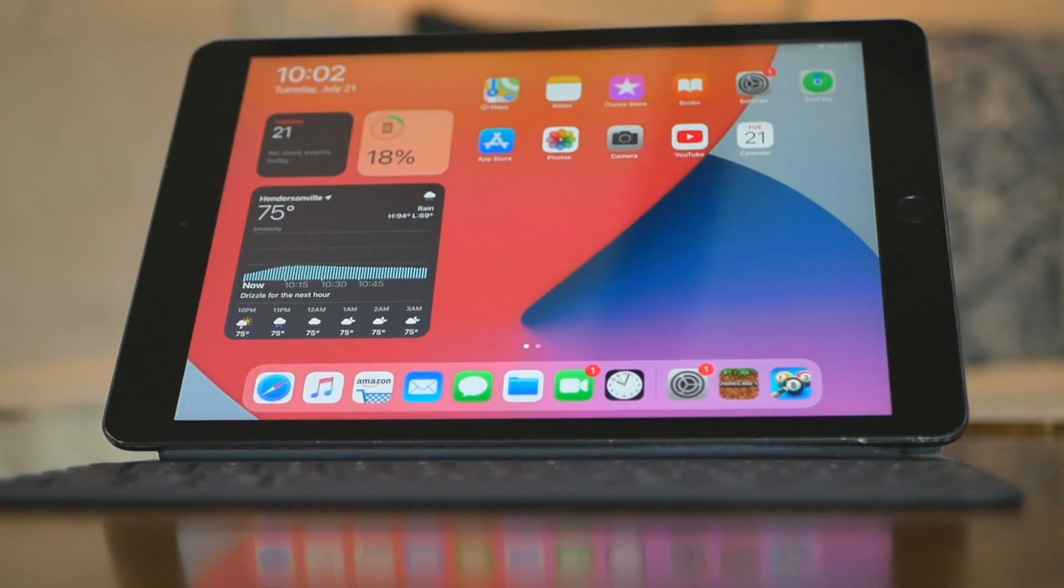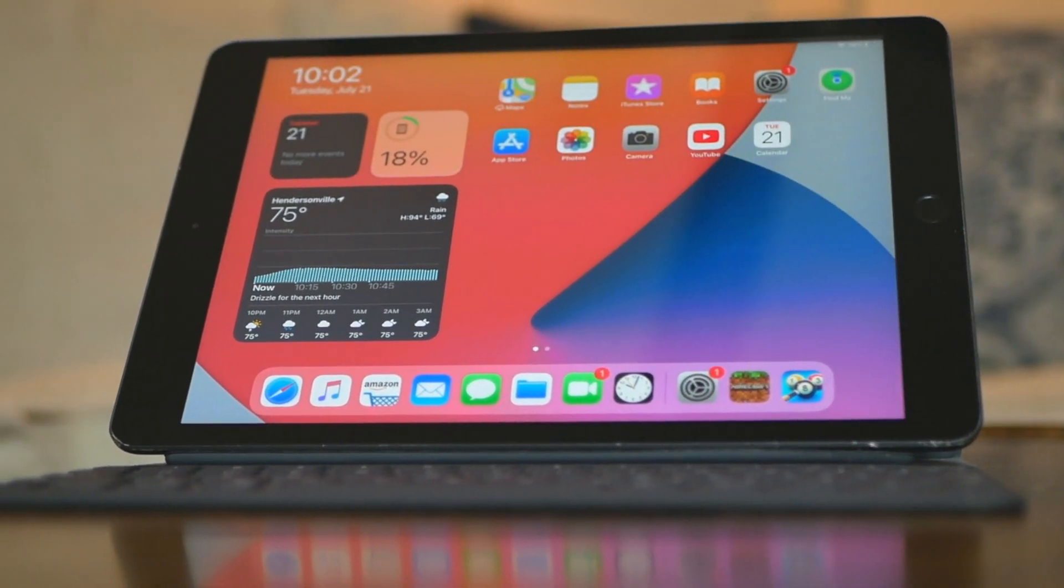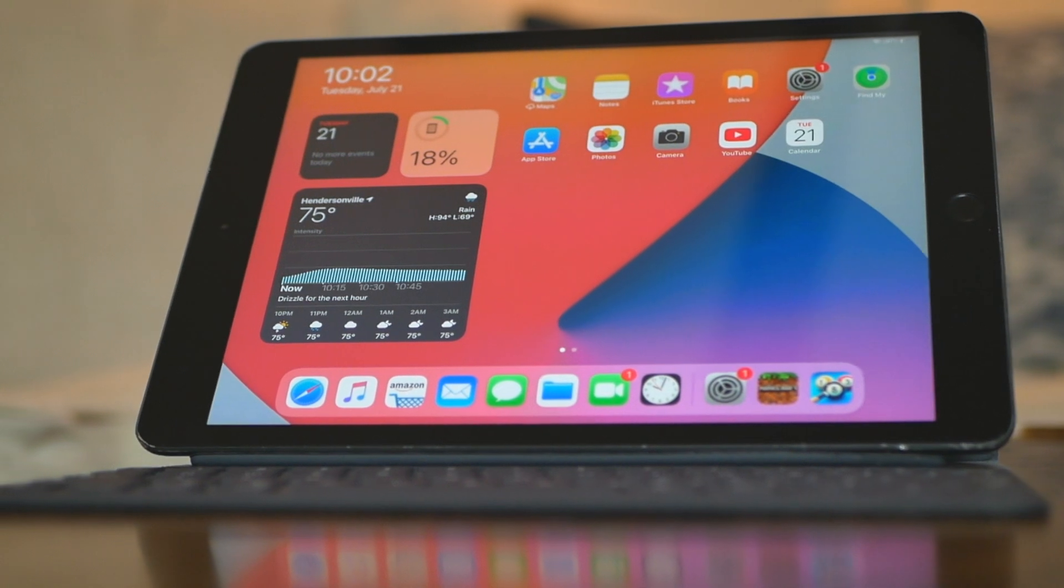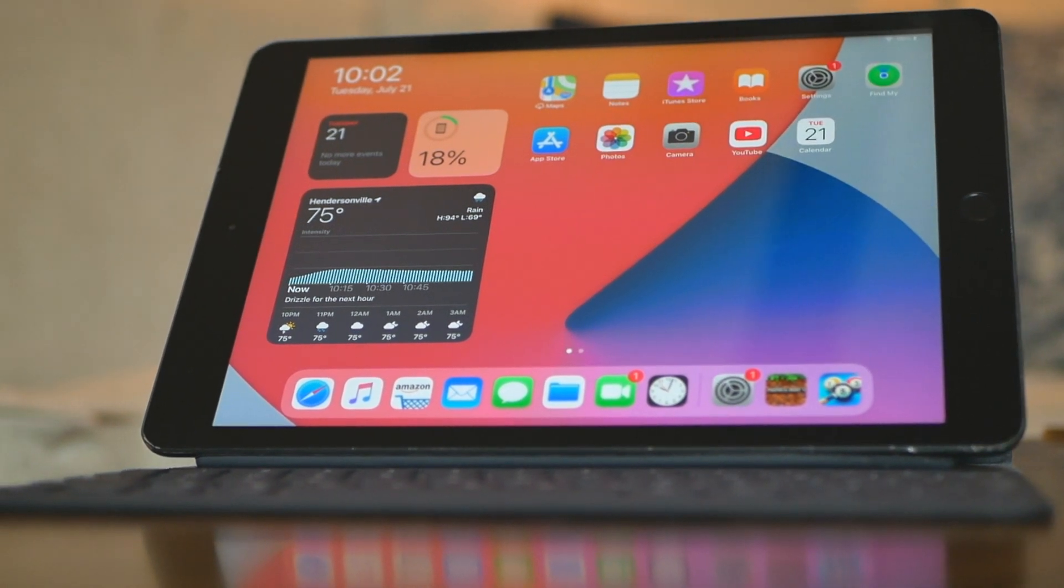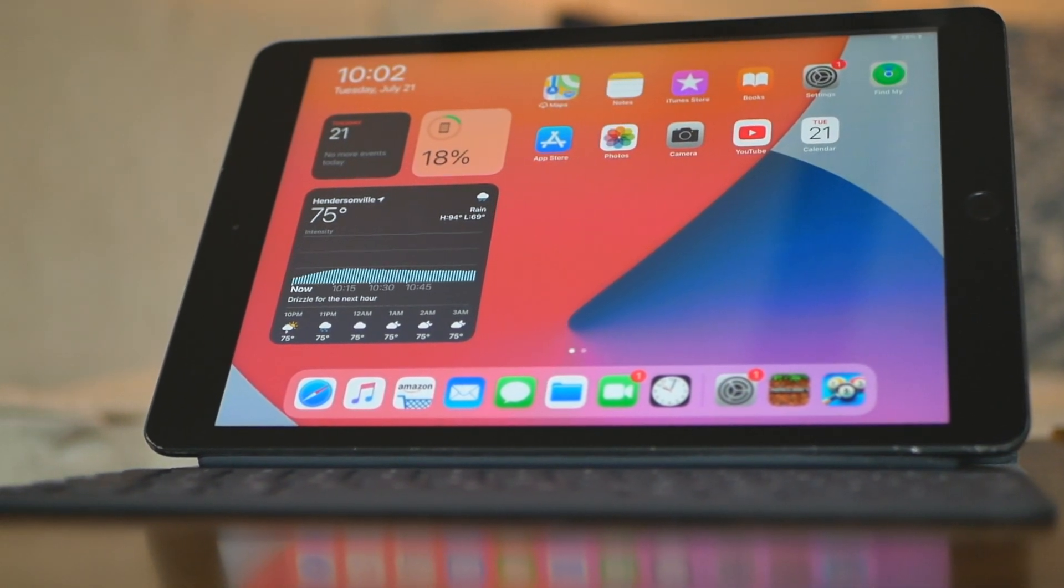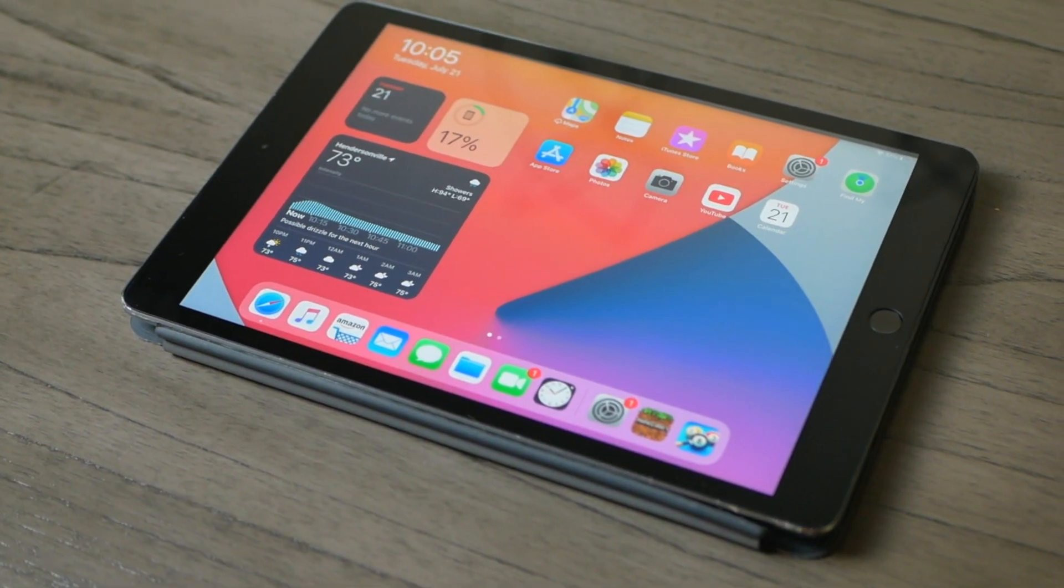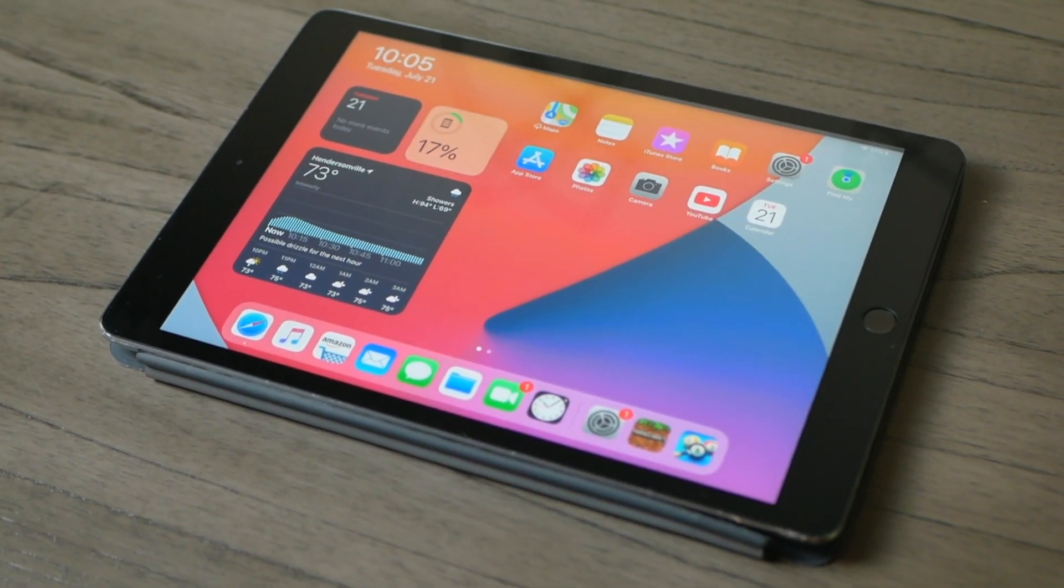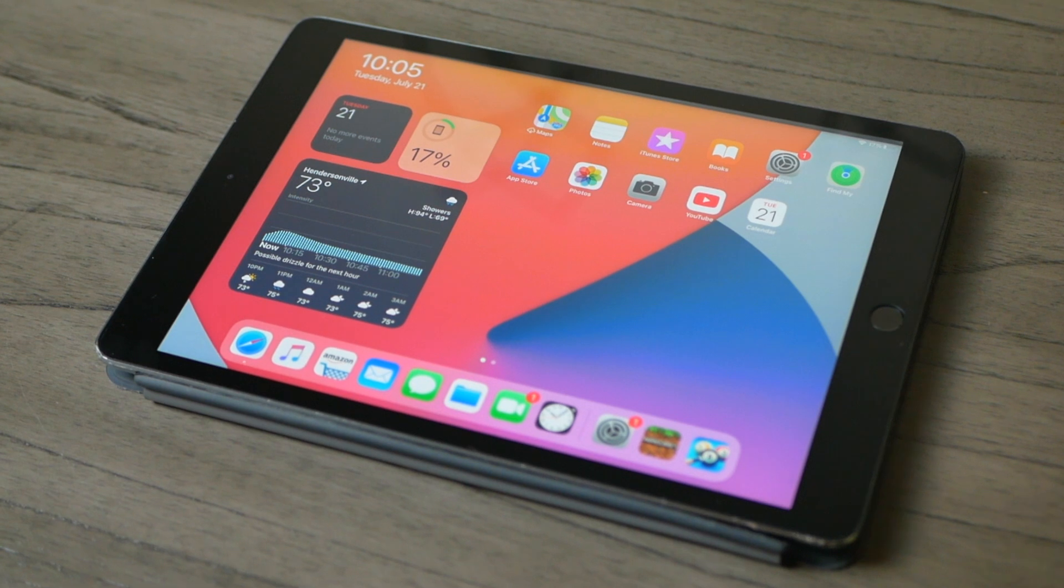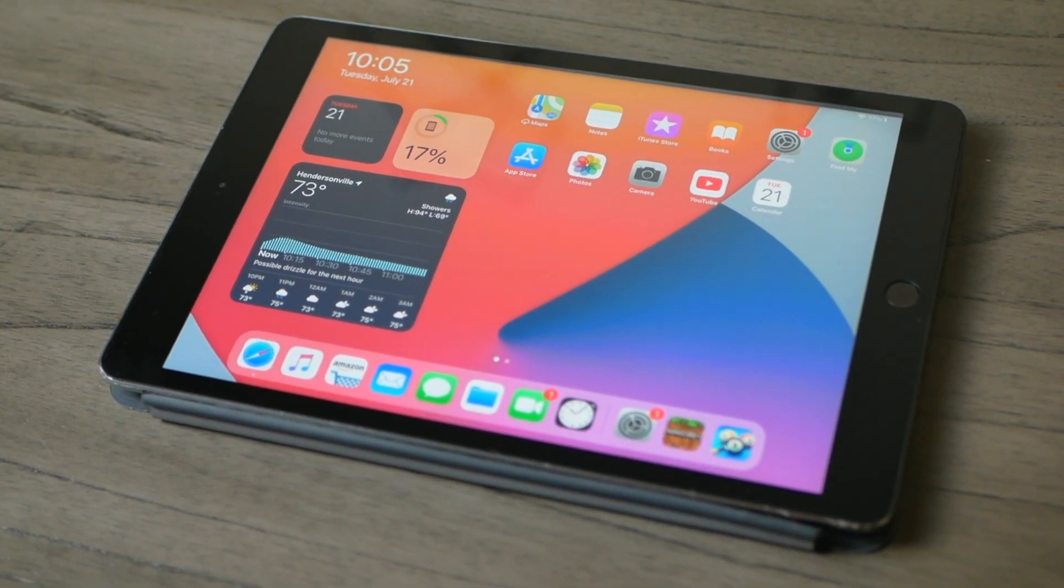All right, so here I have the 7th Gen iPad, which is what I believe to be one of the best budget tech products on the market. Although this guide is being done with an iPad, it's practically an identical process for your iPhone.